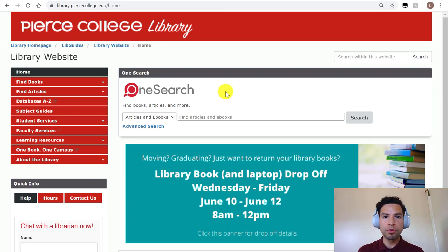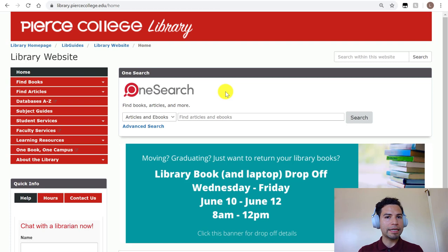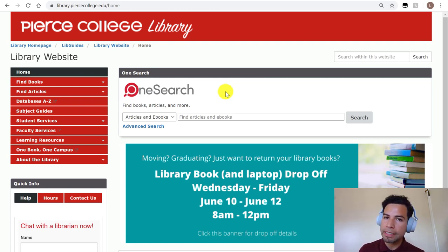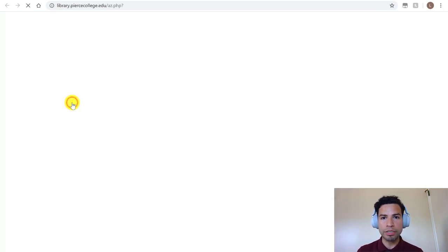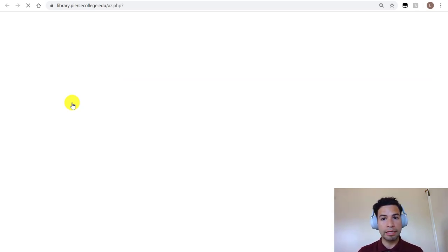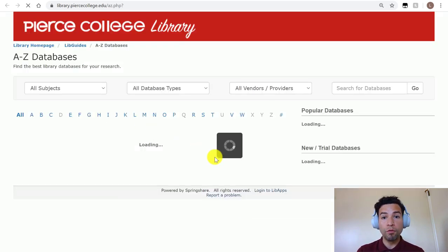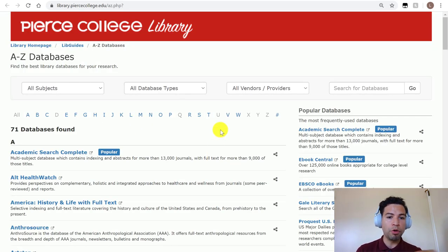It's a discovery tool that lets you search through our databases. OneSearch is not exactly a database — it just helps us look through all of our databases at the same time for the most part. Remember how we clicked on databases A through Z and opened like 70-something databases that Pierce Library subscribes to? The goal of OneSearch is that it's supposed to search most of these at the same time.